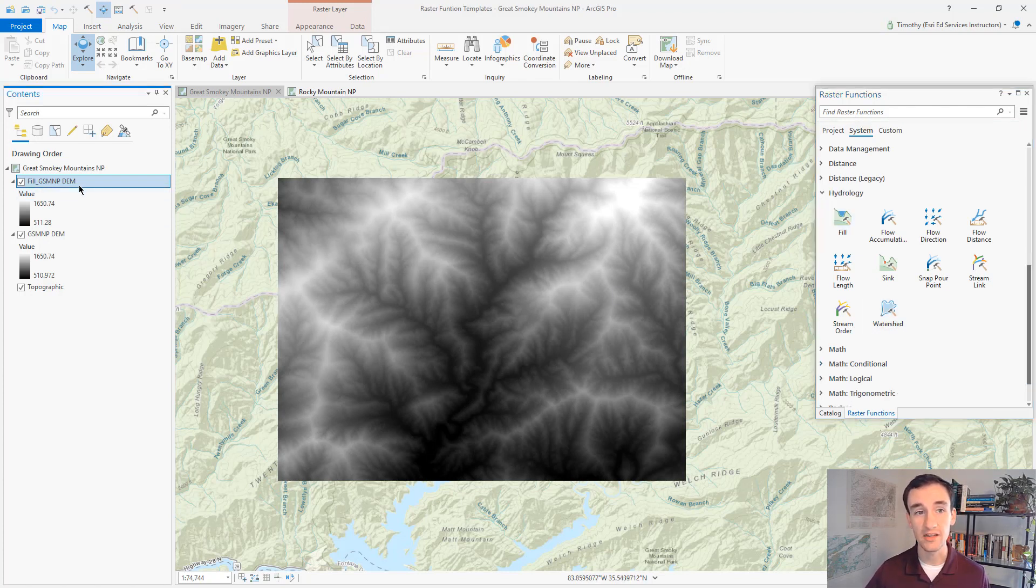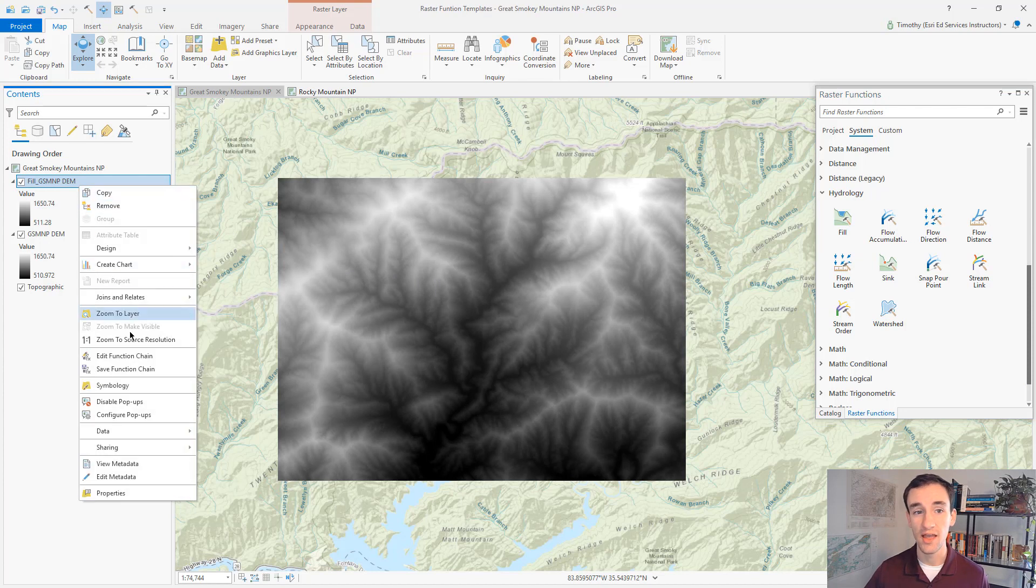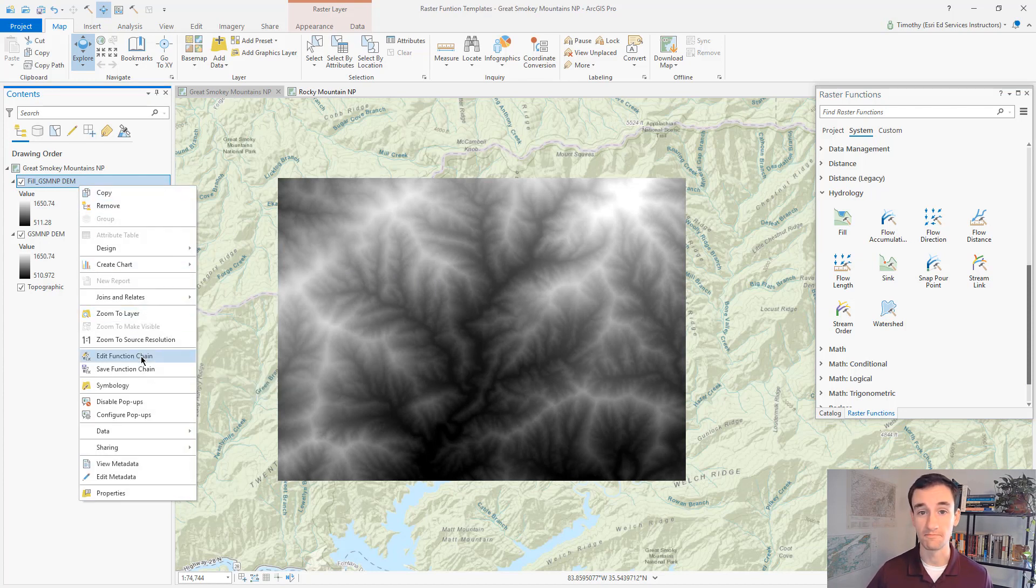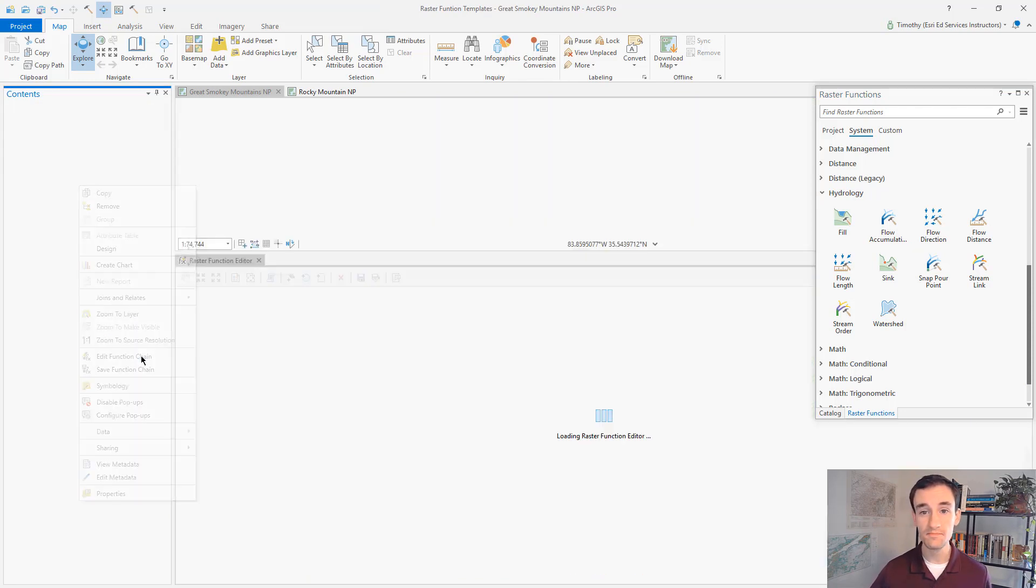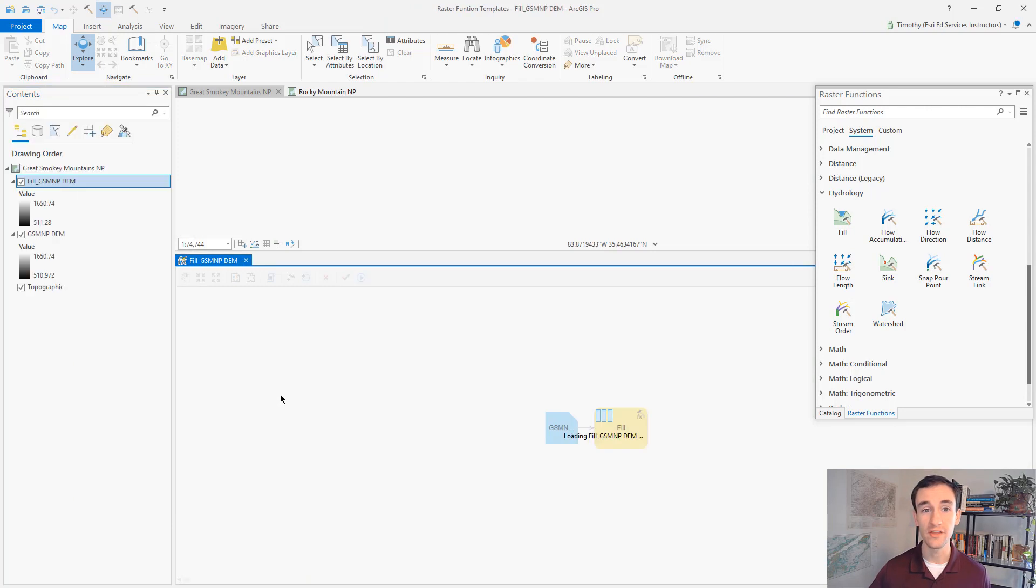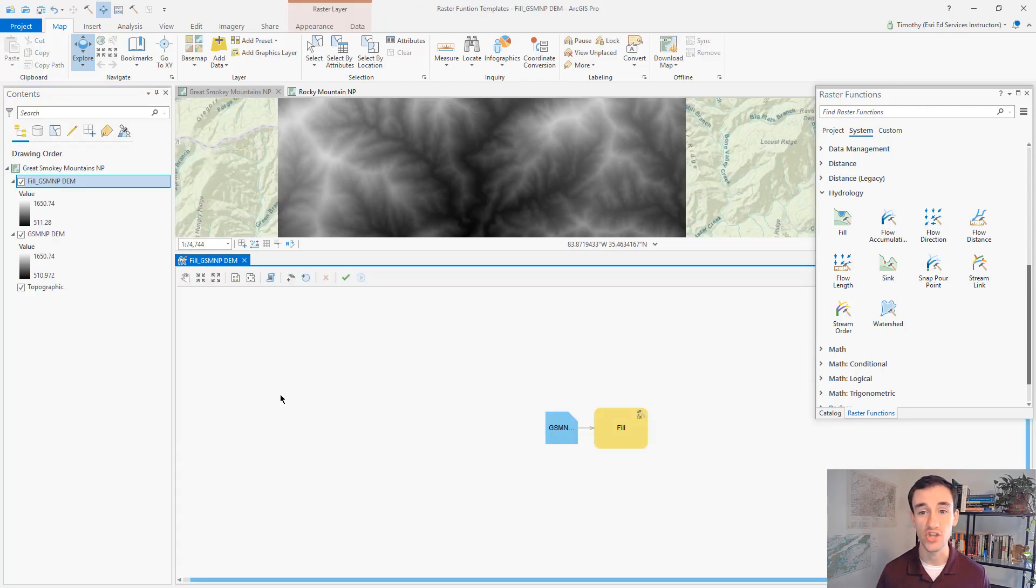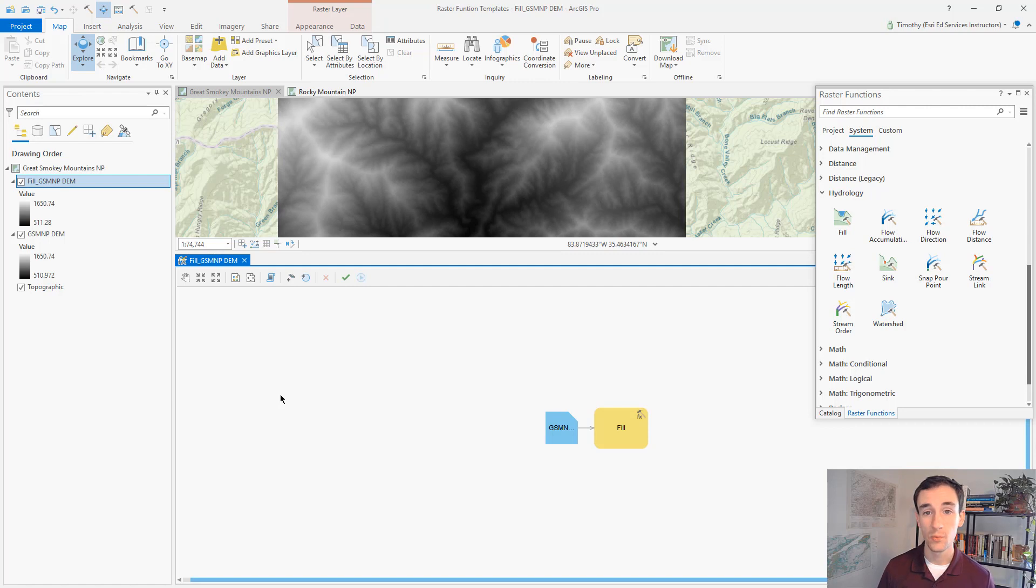Now let's right click on that layer and edit the function chain. So here we're in the raster function chain editor and we can experiment with the processing being applied to the pixels in that layer that was just created.